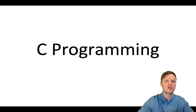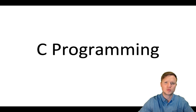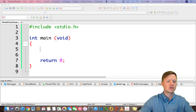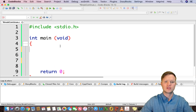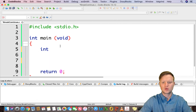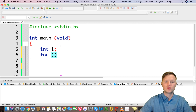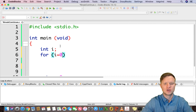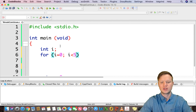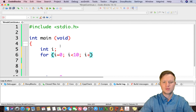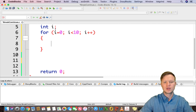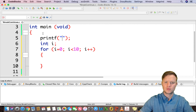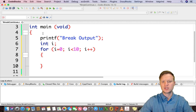So let's quickly look at a real-world example where we can see the exact difference between break and continue. We have a main function and I'm going to create a counter variable called i. This for loop will run from 0 to smaller than 10, i plus plus. This is going to be our break statement output.